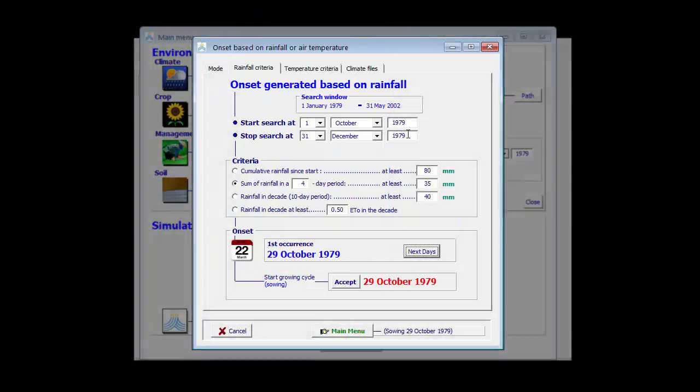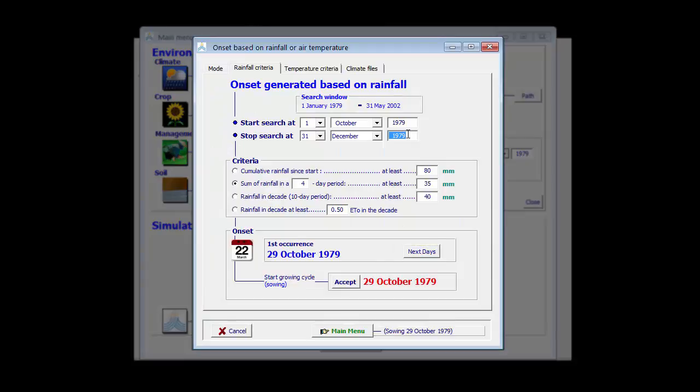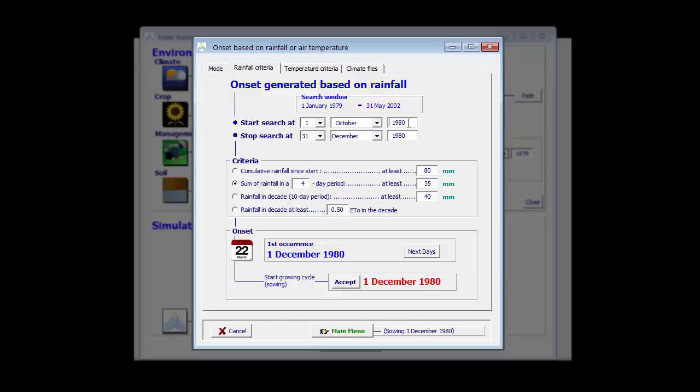The onset will vary from one year to the other. If I take the year 1980, with the same criterion, I can see that rains will start much later, 1st of December.